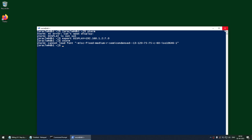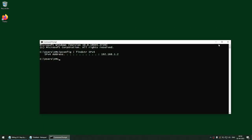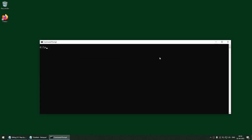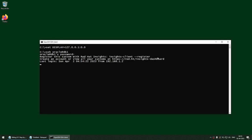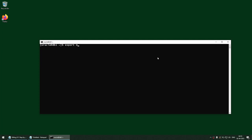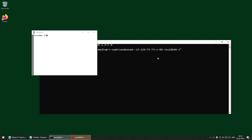Now let's do the same using the Windows command prompt. Clear the screen and use 'set display=127.0.0.1:0.0' — that's done. Then connect: ssh oracle@db1, enter the password. Export the display variable with the Windows box IP address 192.168.1.2 and display number 7 where Xming is listening. Then launch xterm — and you can see xterm has launched.